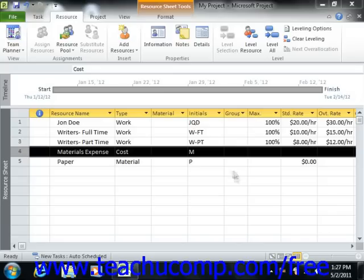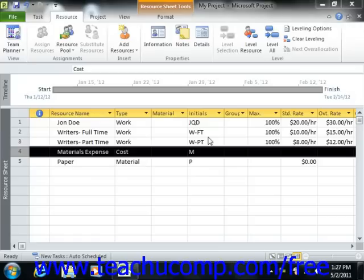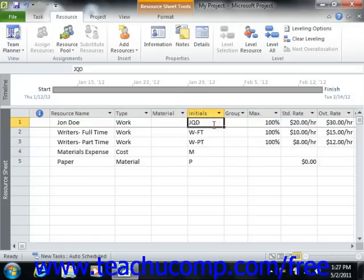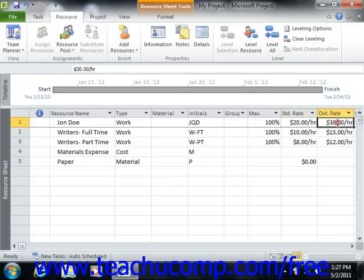You can enter the default costing information of a resource directly into the resource sheet view of your project file. For work resources that are also people resources, you can enter their default pay rates into the standard rate and overtime rate fields for the resources that appear in the resource sheet view in Microsoft Project.